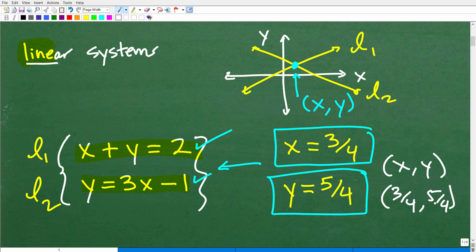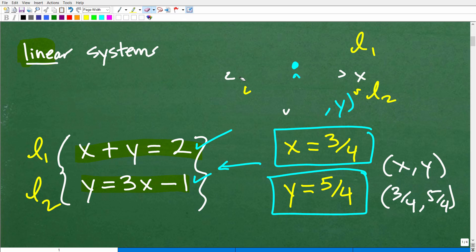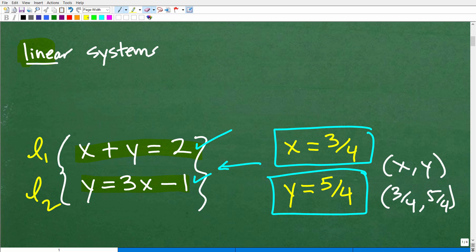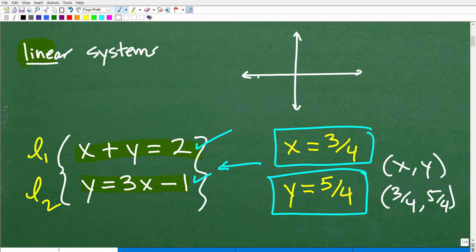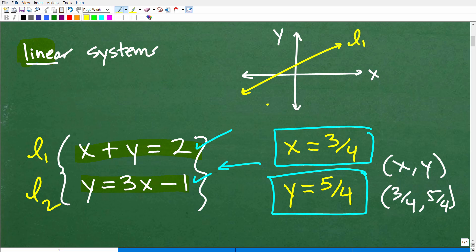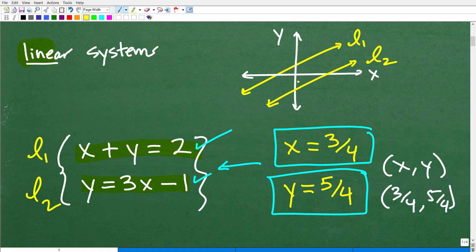That's basically the main idea behind a linear system. But let's talk a bit more. This is a big problem for a lot of math students — they just do problems without really understanding the topic. If I graph two lines and the result is two parallel lines that don't cross, there is no solution. So it is a possibility when you take on a linear system problem — some systems have no solution.